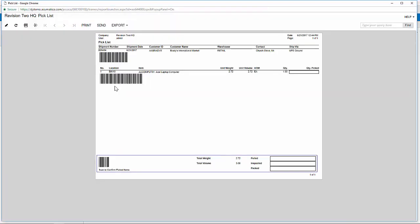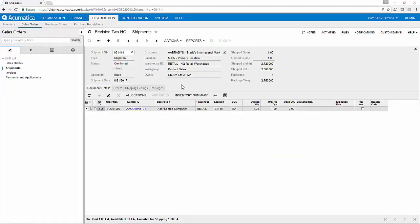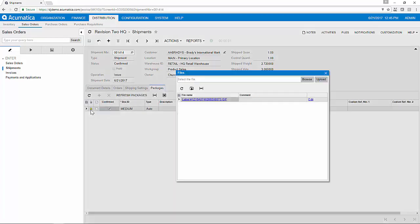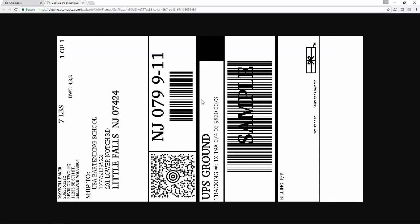The pick list also includes barcodes that I can use in my warehouse if I choose to use barcode scanning devices. Once I have picked all of my goods and confirmed my shipment, I'll also have access to the shipping label to place on the outside of the box due to the carrier shipping integration we saw earlier.